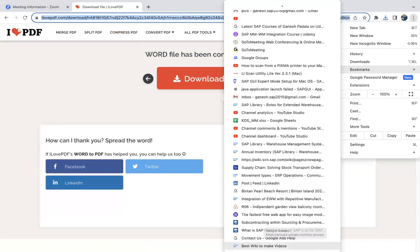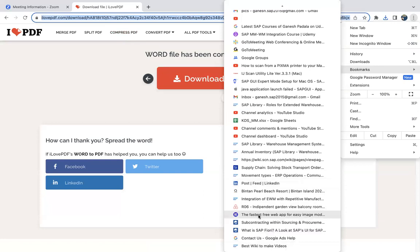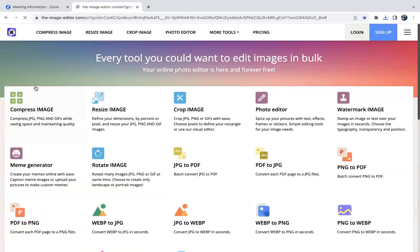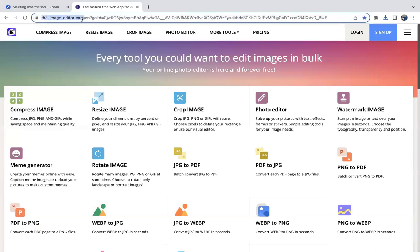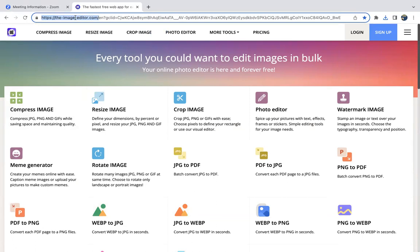We have the website here, the fantastic free web app - theimageeditor.com. I will keep this website's link in the first comment and pin that comment so you can go through it.